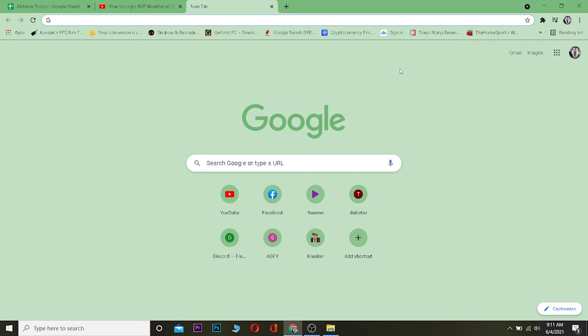Watch this video until the end without skipping, because if you skip you're going to get confused and I don't want that. So let's start — first you want to go to your search engine. It can be any search engine you want.